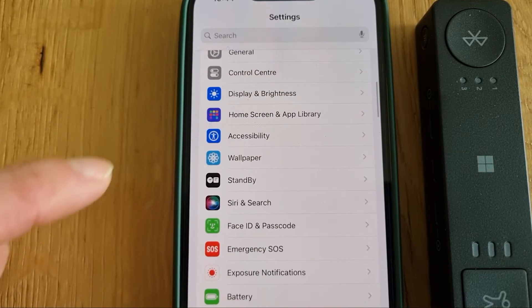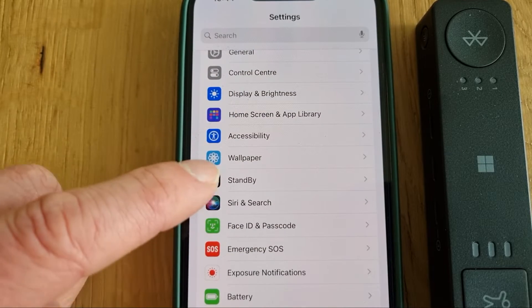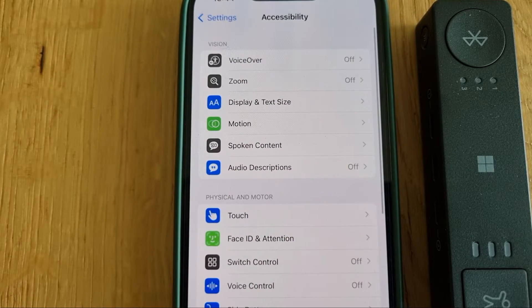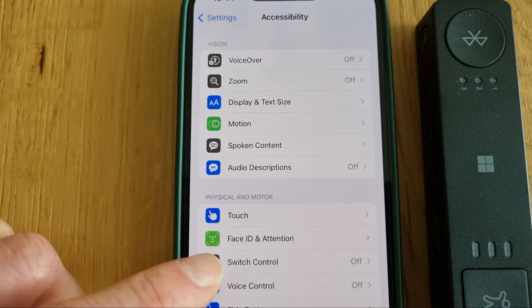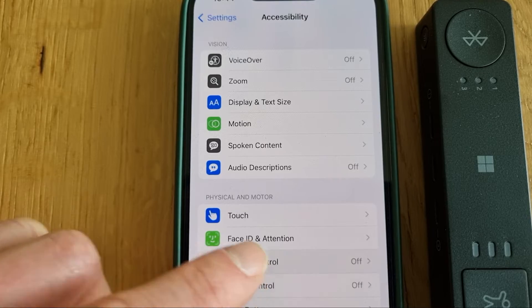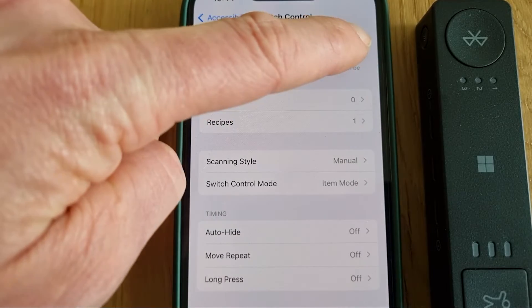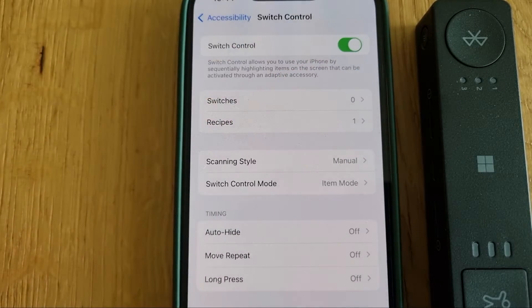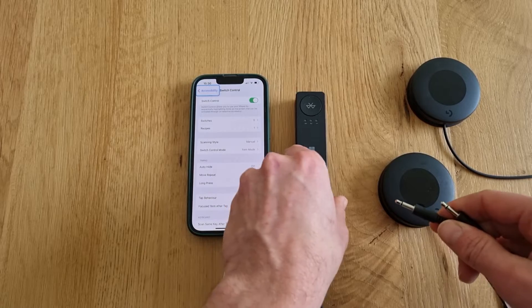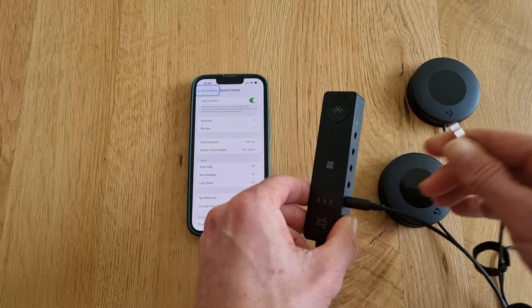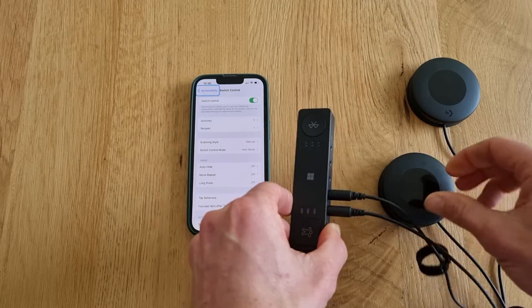Let's go into Settings and find the Accessibility tab. Under Accessibility, let's select Switch Control and toggle it on. Let's plug in two external switches into port 1 and port 2.